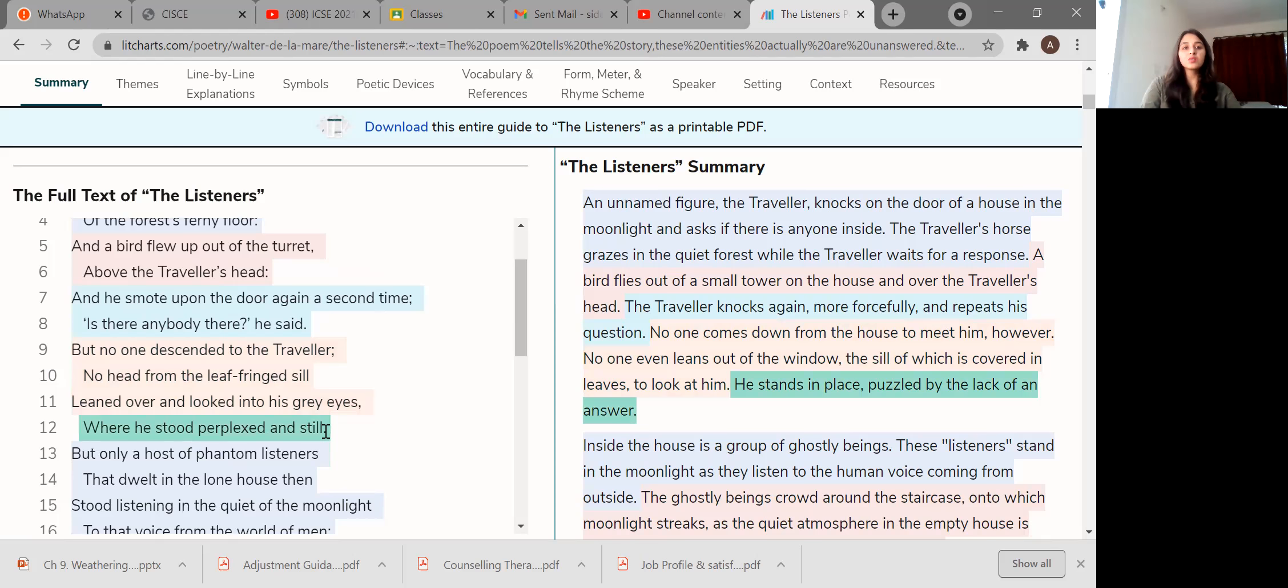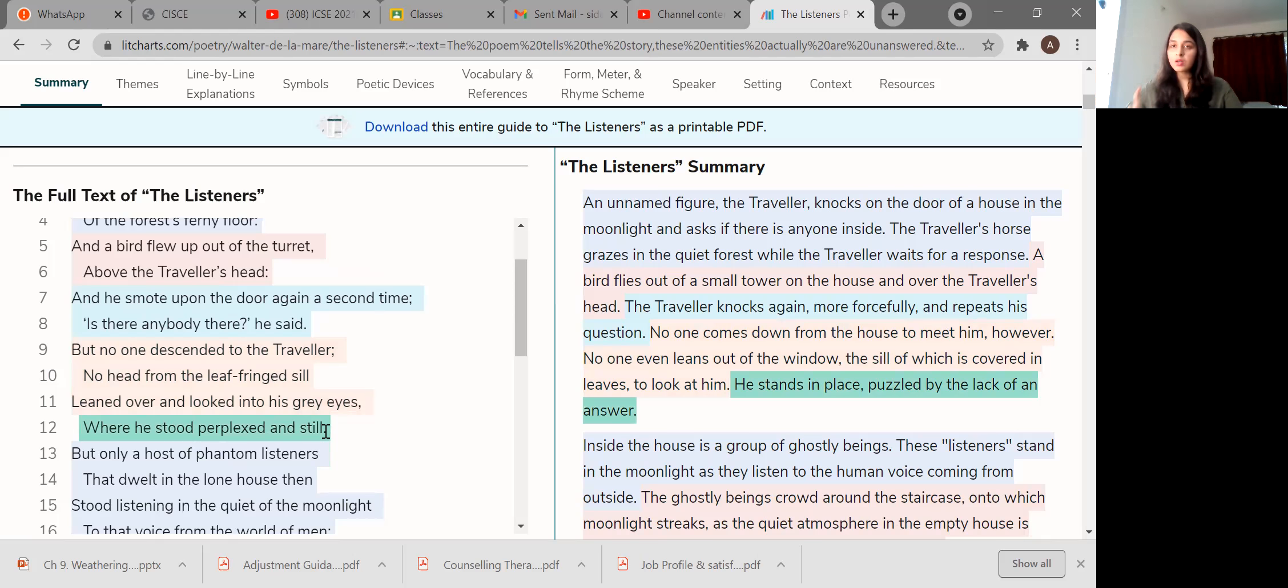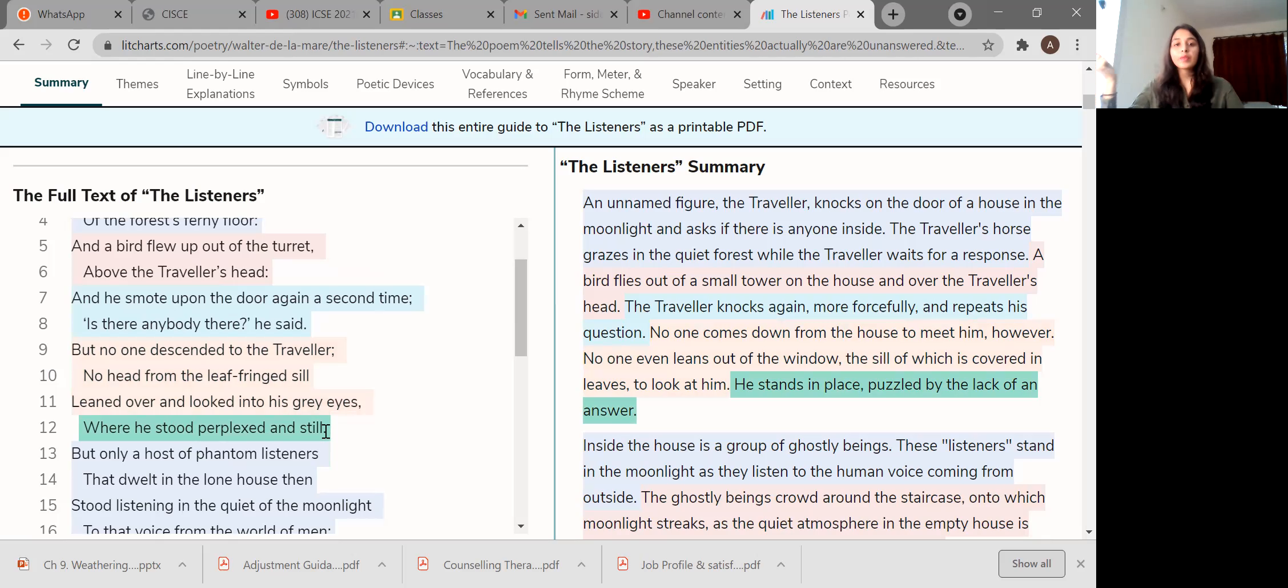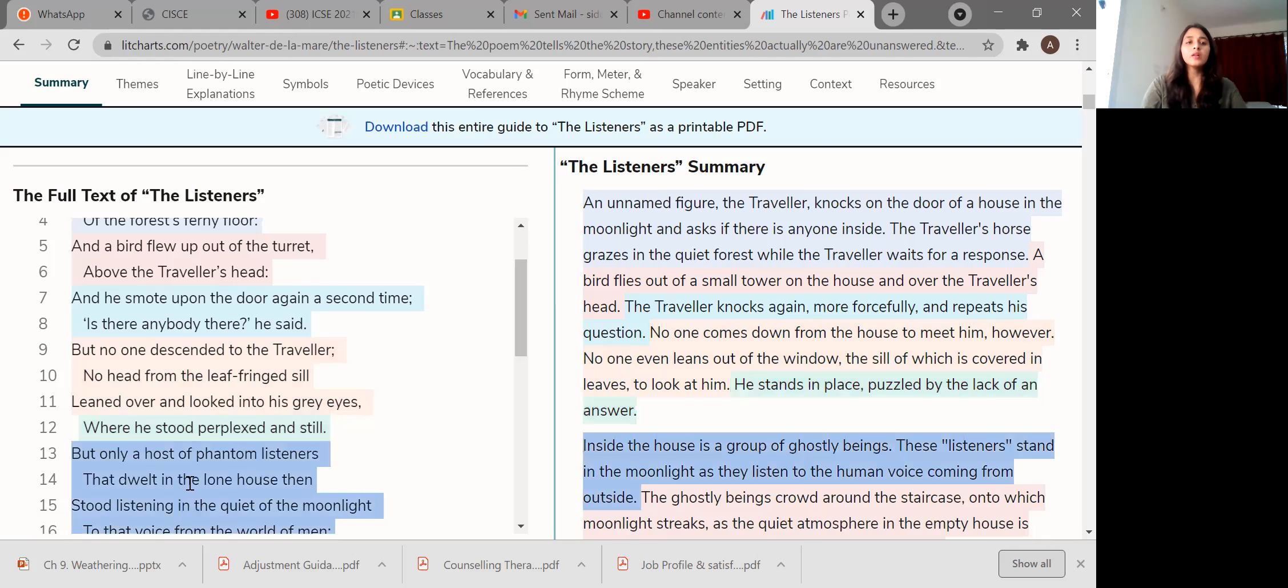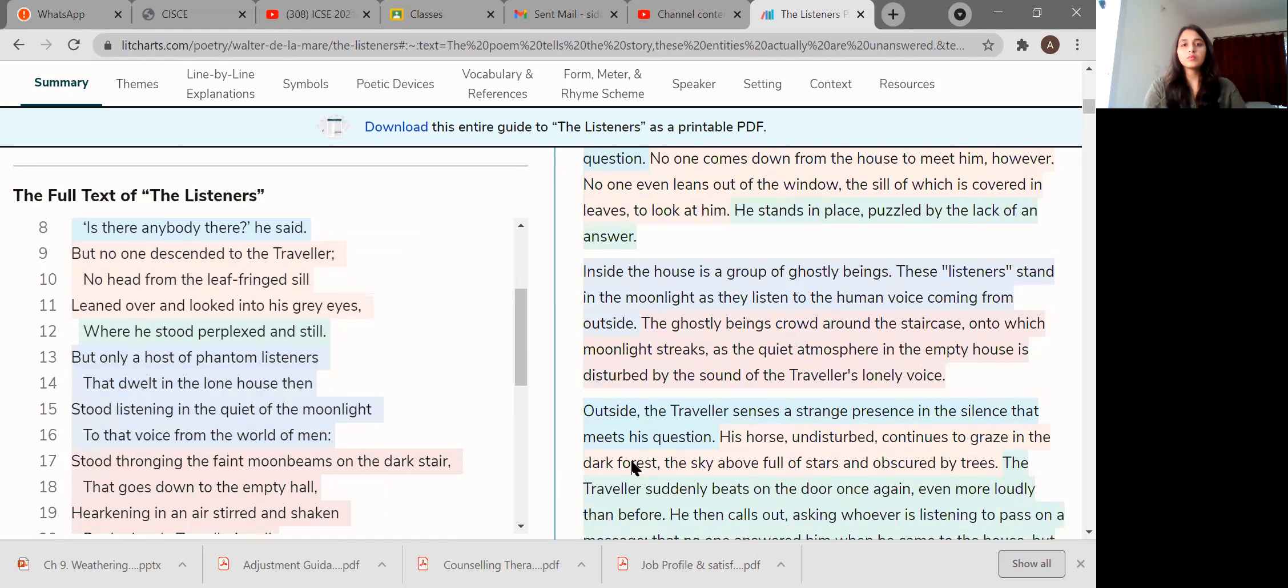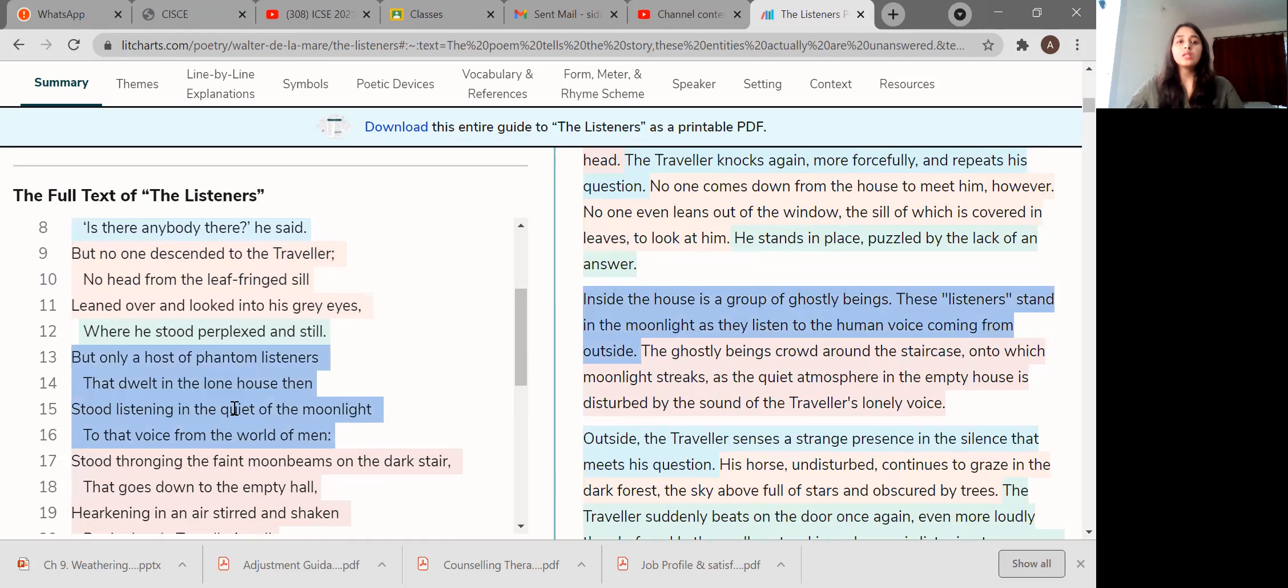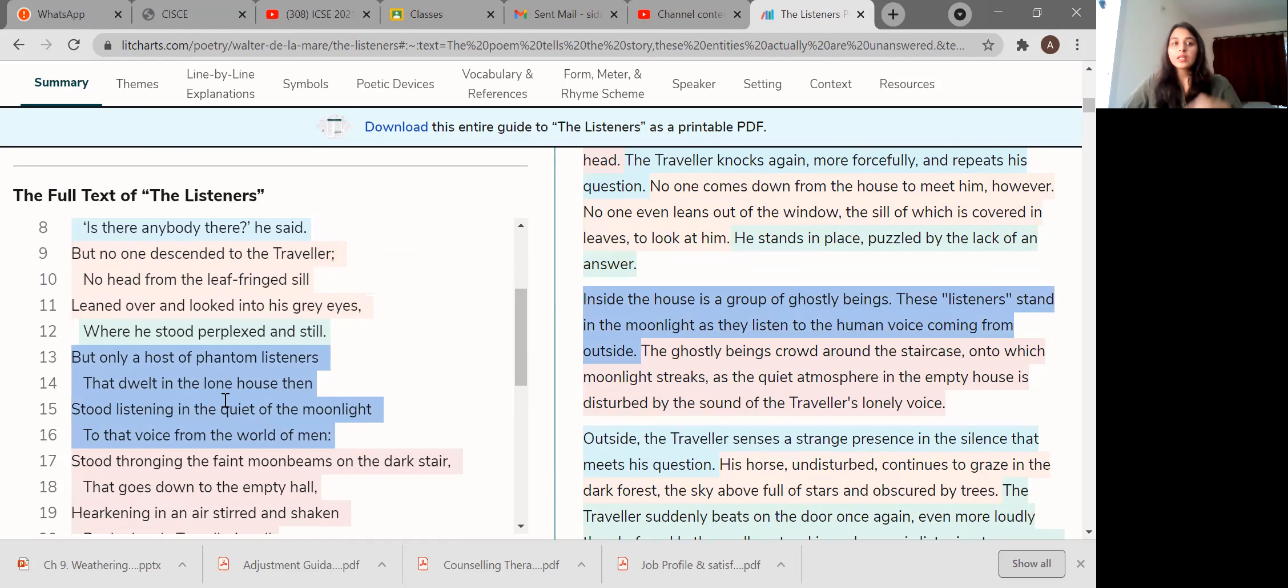Where he stood, perplexed and still. What do you mean by perplexed? The word perplexed means surprised. If you're referring to this book and you're seeing The Listeners, there is a glossary of words on page number 3.27 where it says perplexed means surprised. Now here, the traveler is very surprised and he stands in his place, puzzled by why these people are not answering from inside, why there's no answer, a lack of answer.